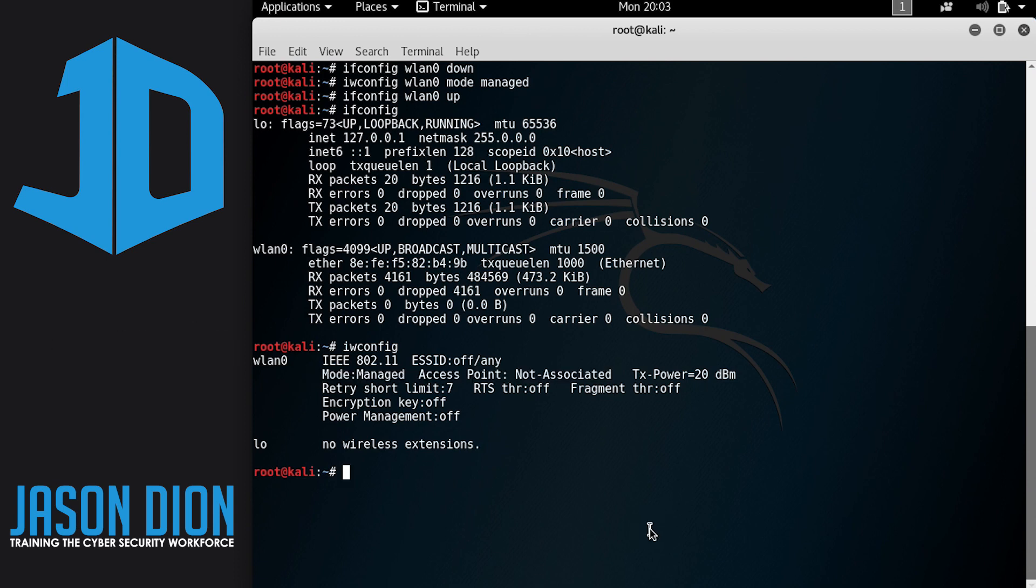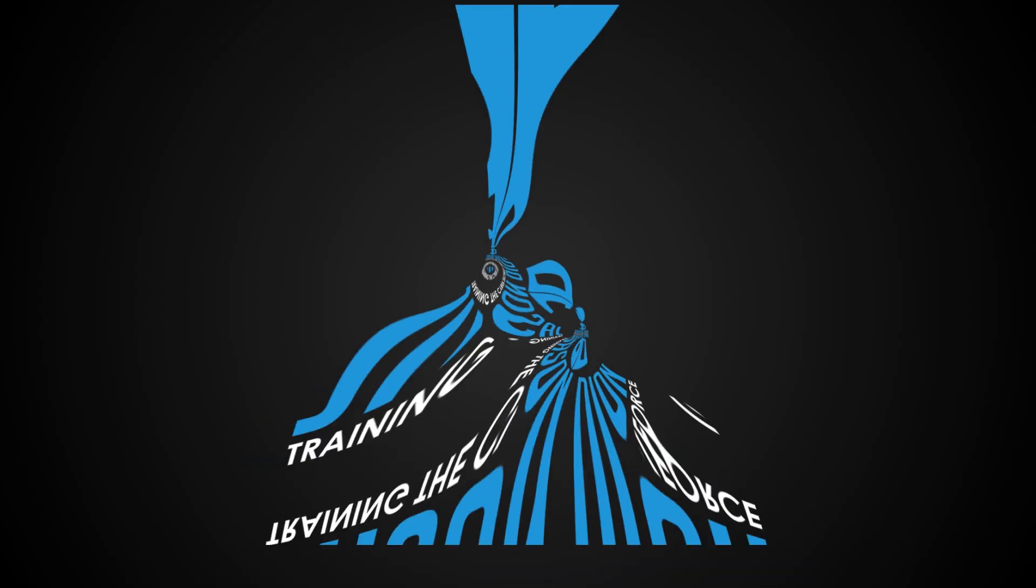So that is the first way to take your card into or out of promiscuous mode. Now I'm going to show you a quicker way in the next lecture.